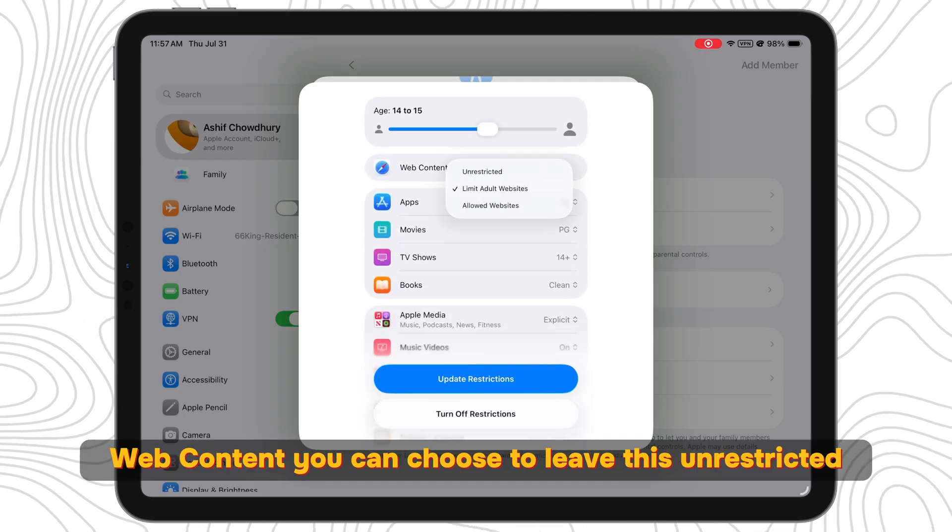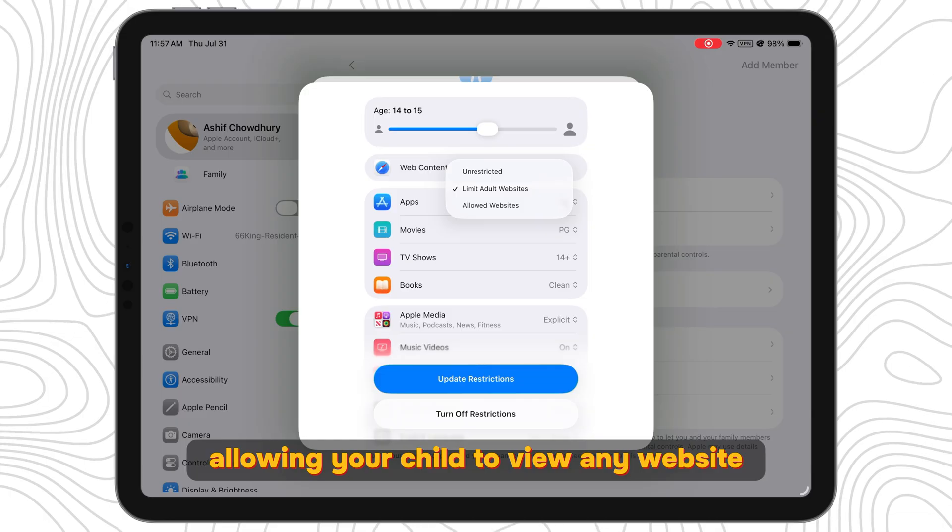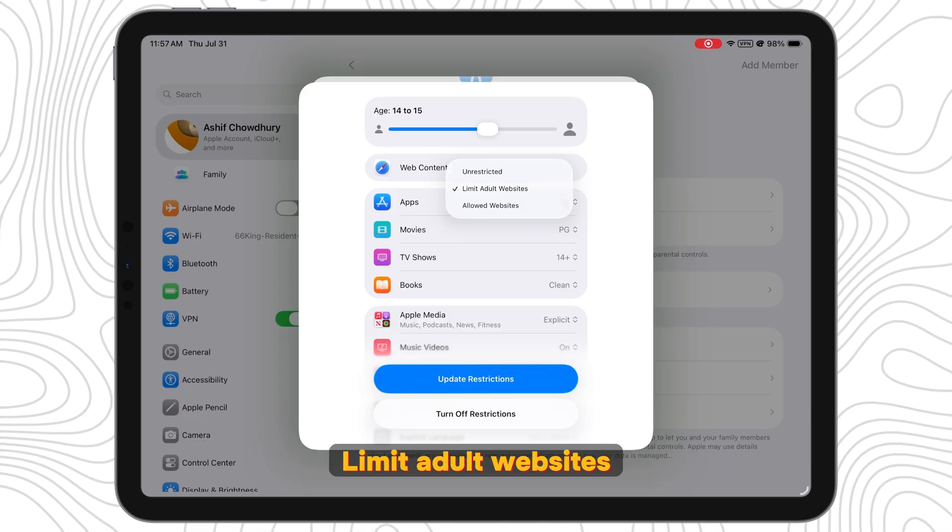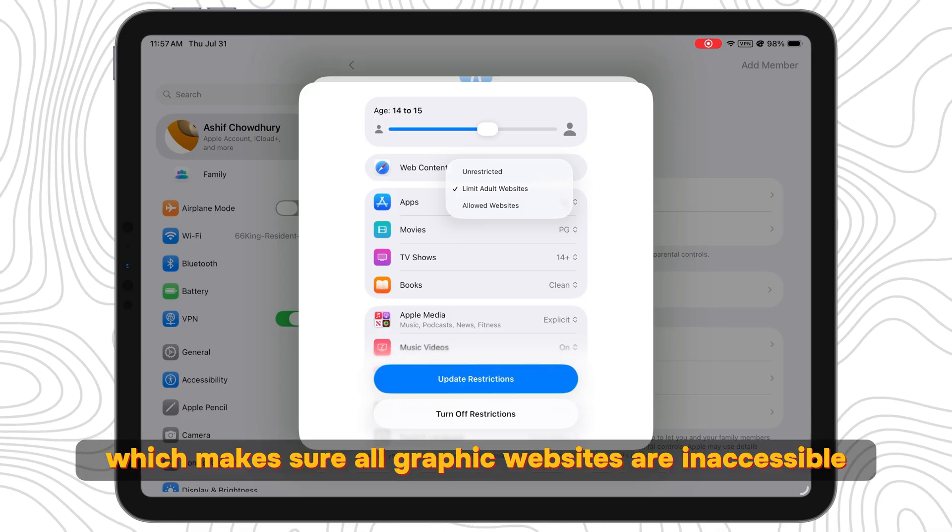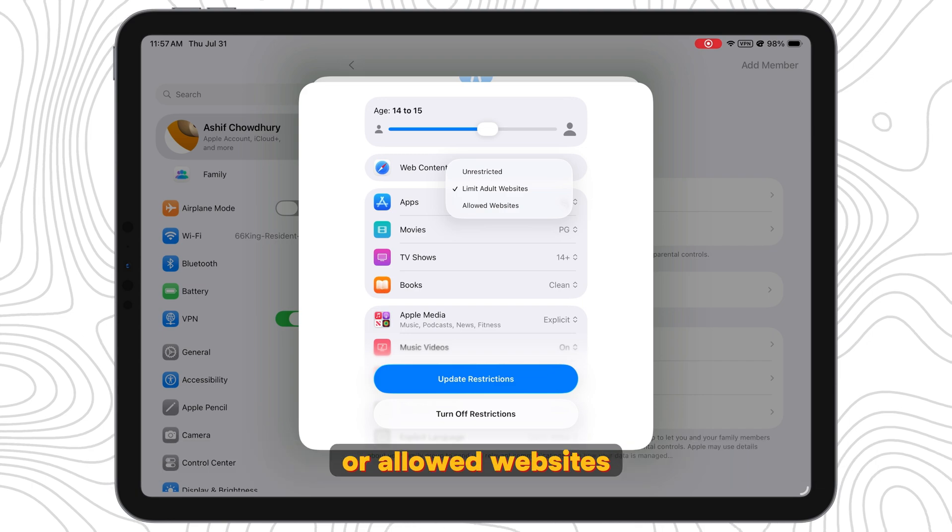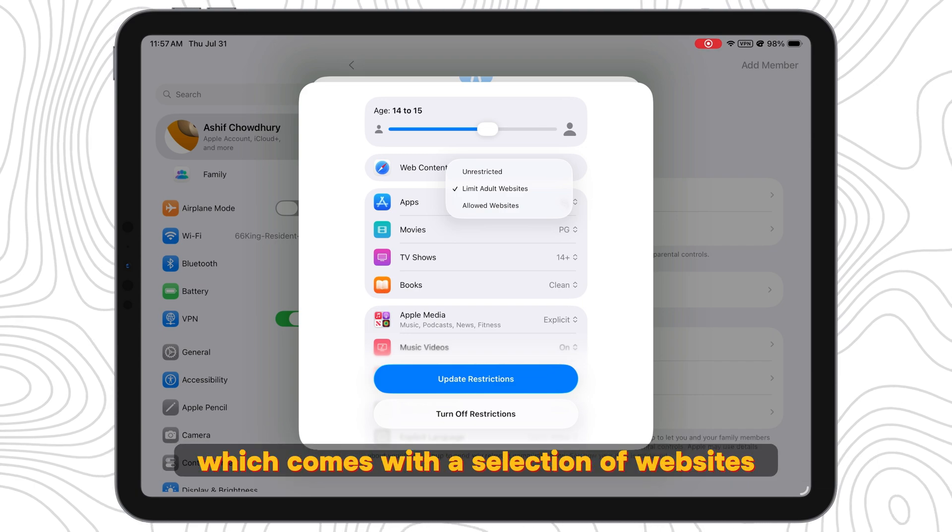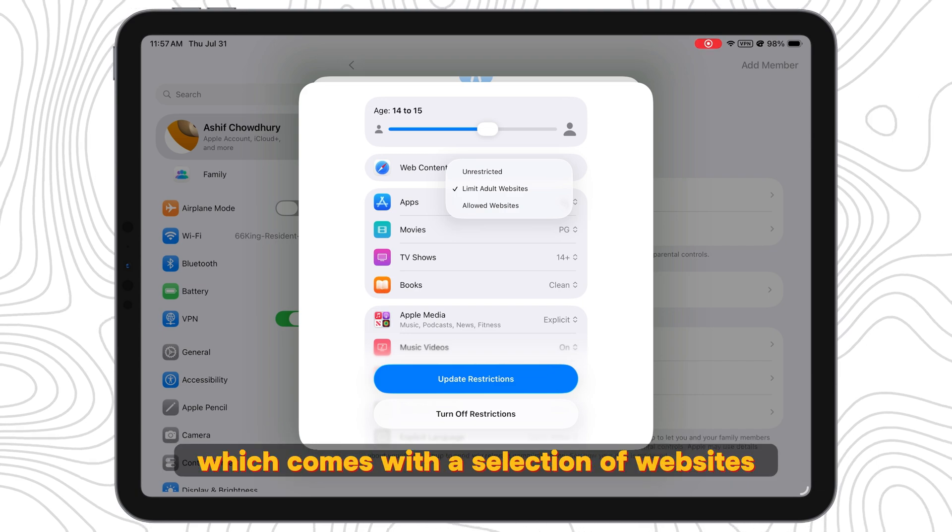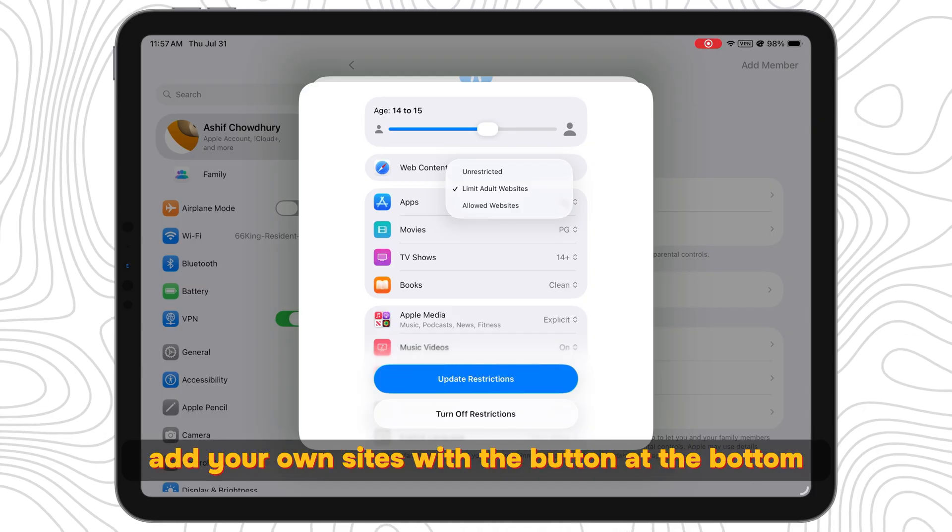You can choose to leave this unrestricted, allowing your child to view any website. Limit Adult Websites, which makes sure all graphic websites are inaccessible. Or Allowed Websites, which comes with a selection of websites pre-registered and you can of course add your own sites with the button at the bottom.